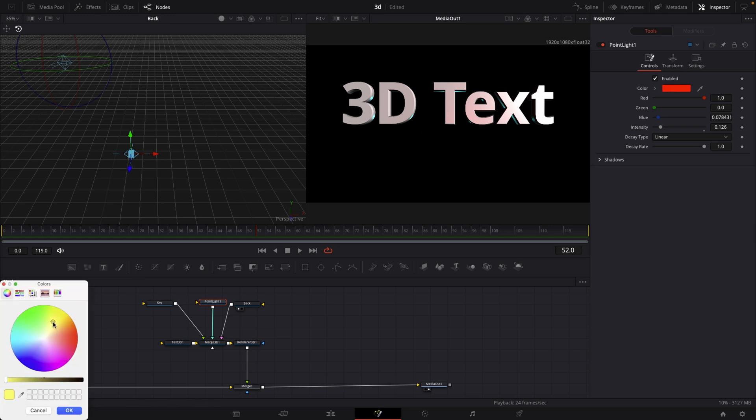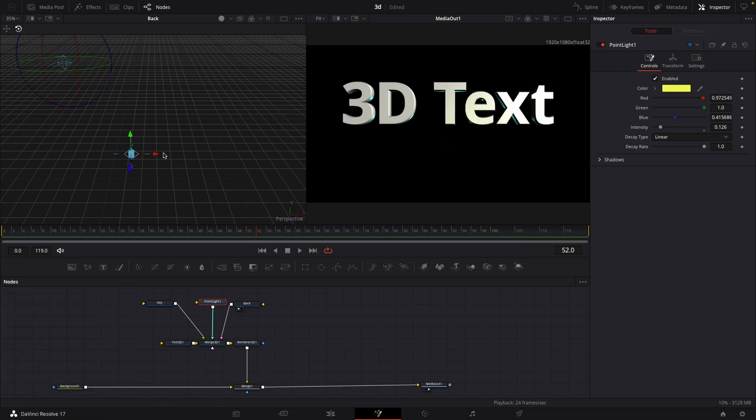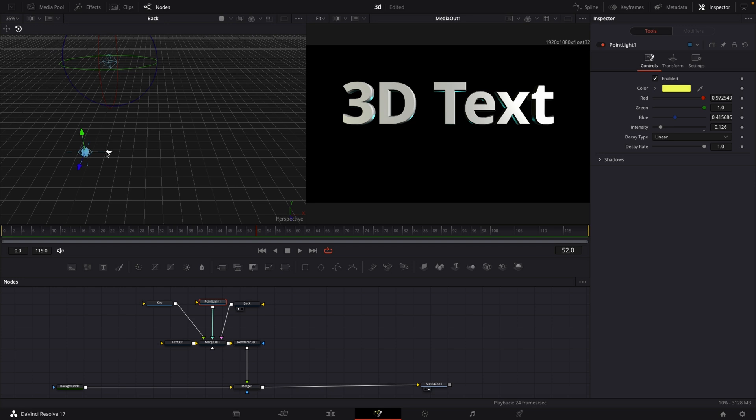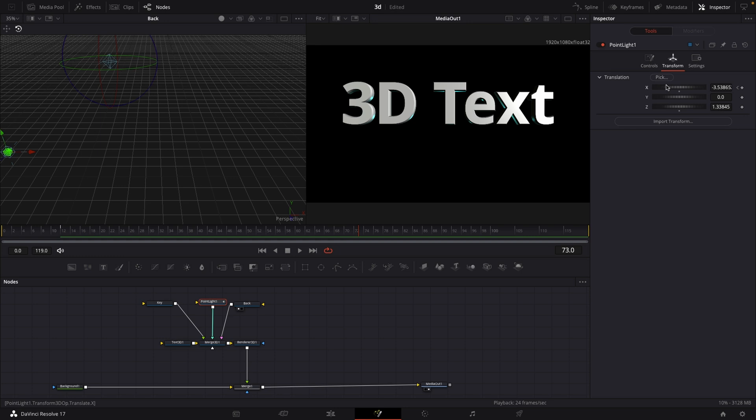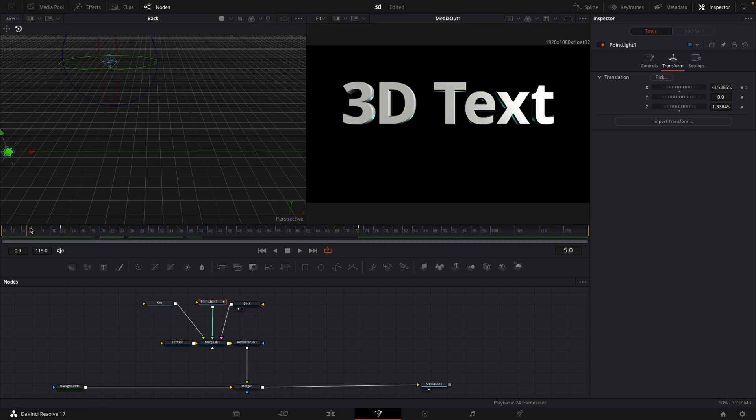What we could do now is animate that. Give it some nice yellow color maybe, then move it completely over to the left side to where it is not visible on our text. Then we can set a keyframe right here under transform on the X translation, set a keyframe, then move forward just a couple frames and then move it across your screen.